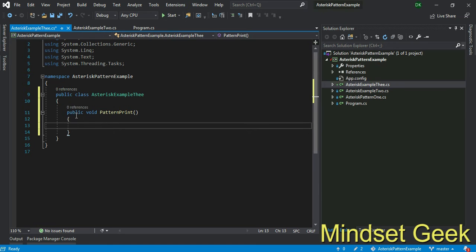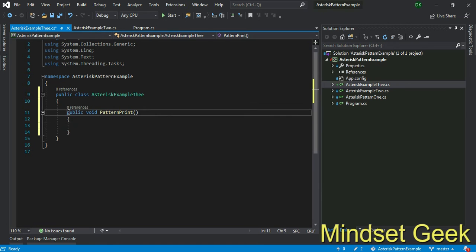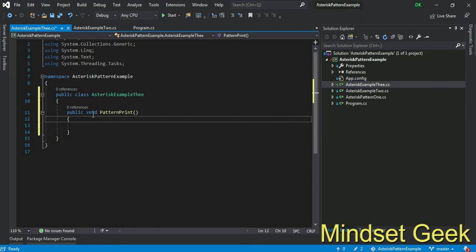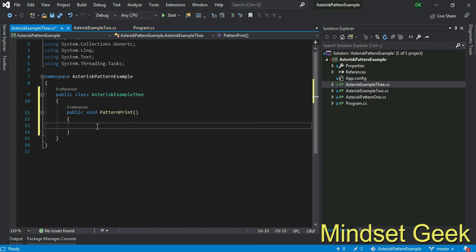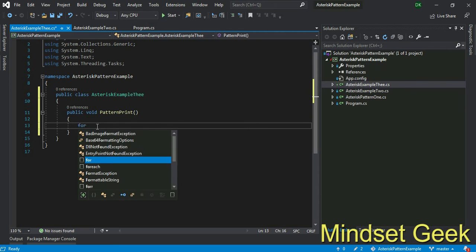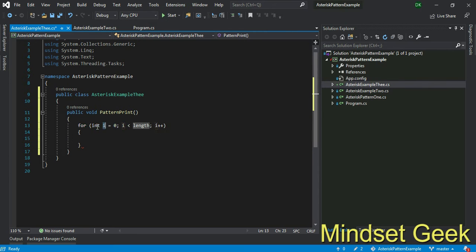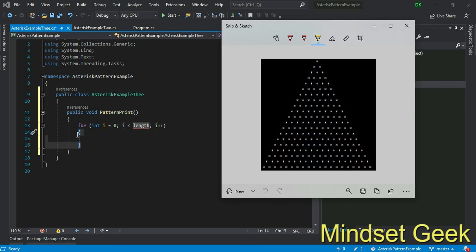Within this method we always create void type method. The reason is I don't want to return anything, that's the reason. Otherwise you can create any kind of methods, but in this time also I use void type. I make one for loop.